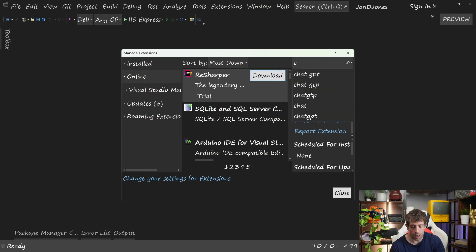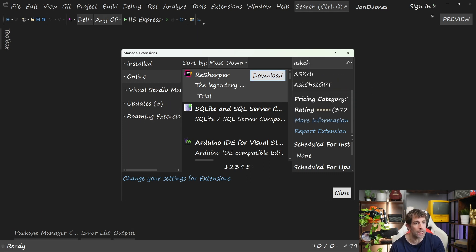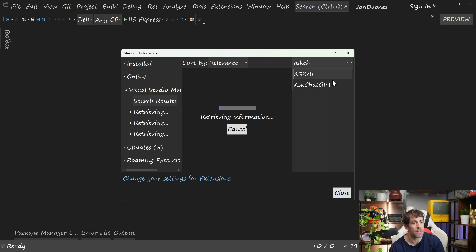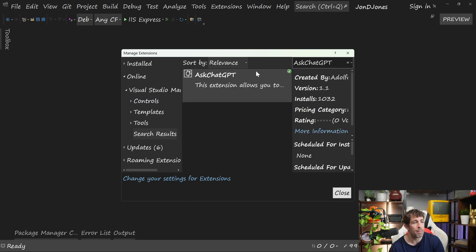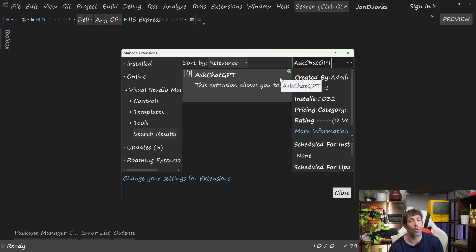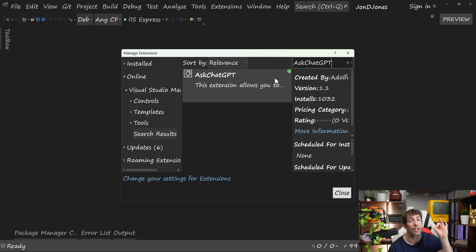I'm going to install AskChatGPT, our first example. Because I have it installed, I don't have that download button, but basically, click on the download button, install it, reboot Visual Studio, and you'll have it good to go.